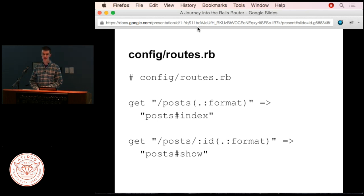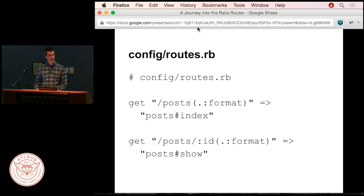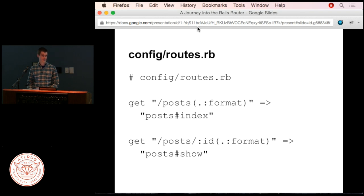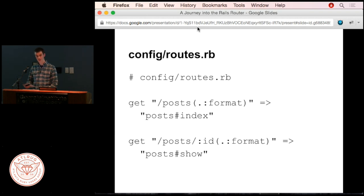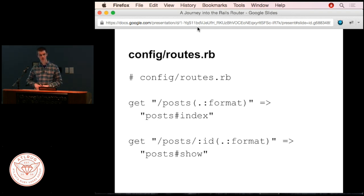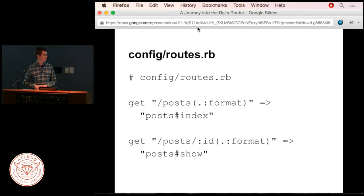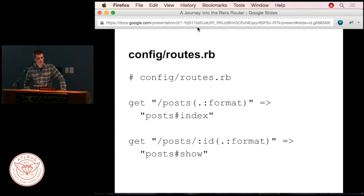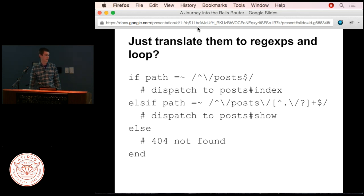Let's look at a sample routes file. We have two routes: GET /posts, which goes to the index method of the posts controller, and GET /posts/:id, which goes to the show method. Normally you'd use 'resources :posts', but I've written them out verbosely. Audience participation time—if you were writing the quickest route recognizer you could think of, what might you do? The answer: just translate them to regular expressions and loop through them.